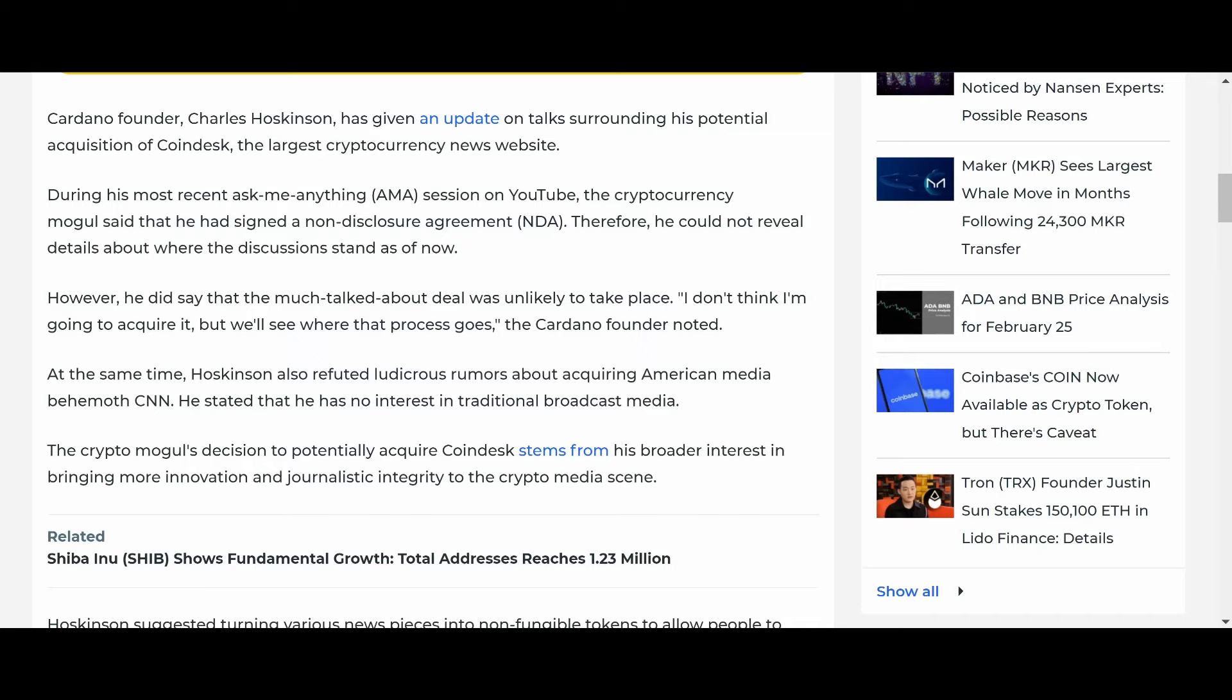they'll talk about other scam coins like Solana, which shut down again, by the way. It had to reboot itself yet again. I haven't been hearing a lot about that on Twitter. I wonder why, anyway. So, you know, it's kind of sad. But he did say the much-talked-about deal was unlikely to take place. I don't think I'm going to require it, but we'll see where that process goes.